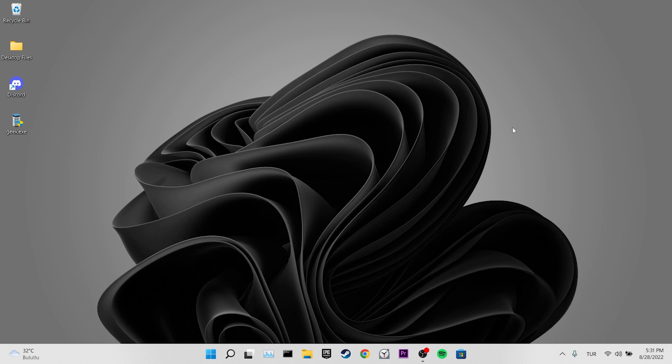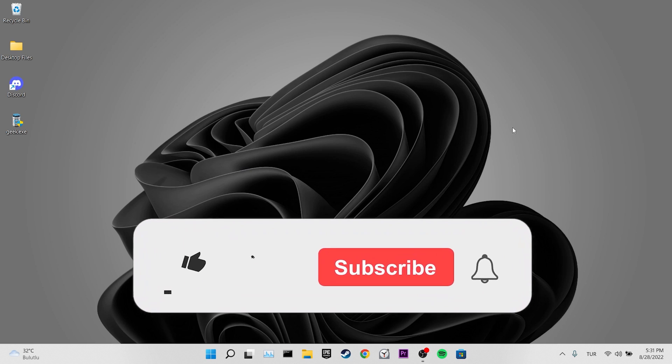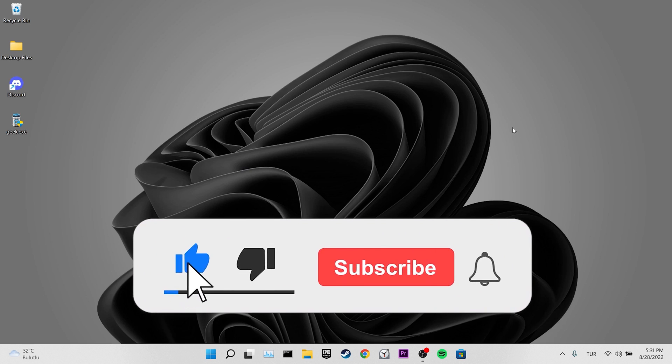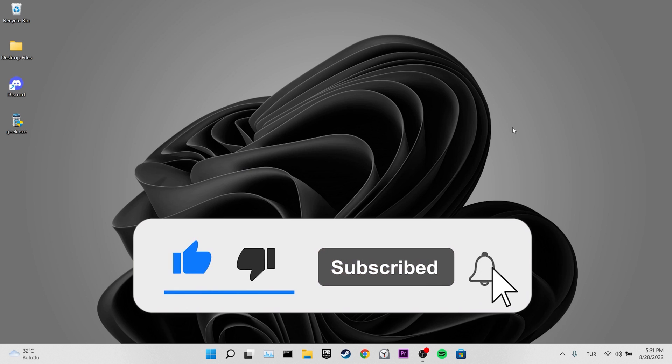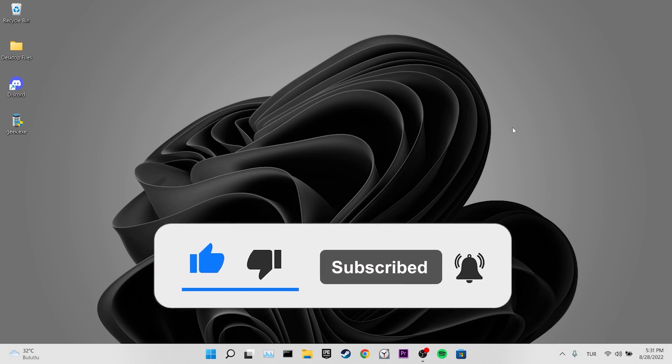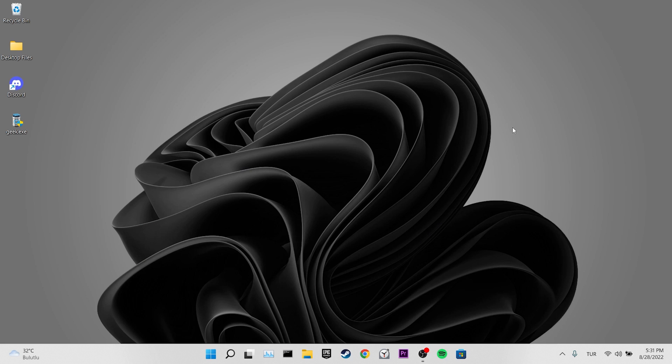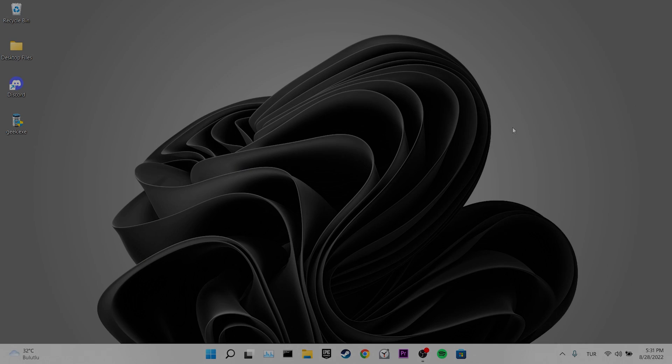We have come to the end of the video. I hope one of these solutions fixed your problem. If the video helped you, don't forget to like the video. You can also subscribe to my channel to support me. Take care and see you in the next video.